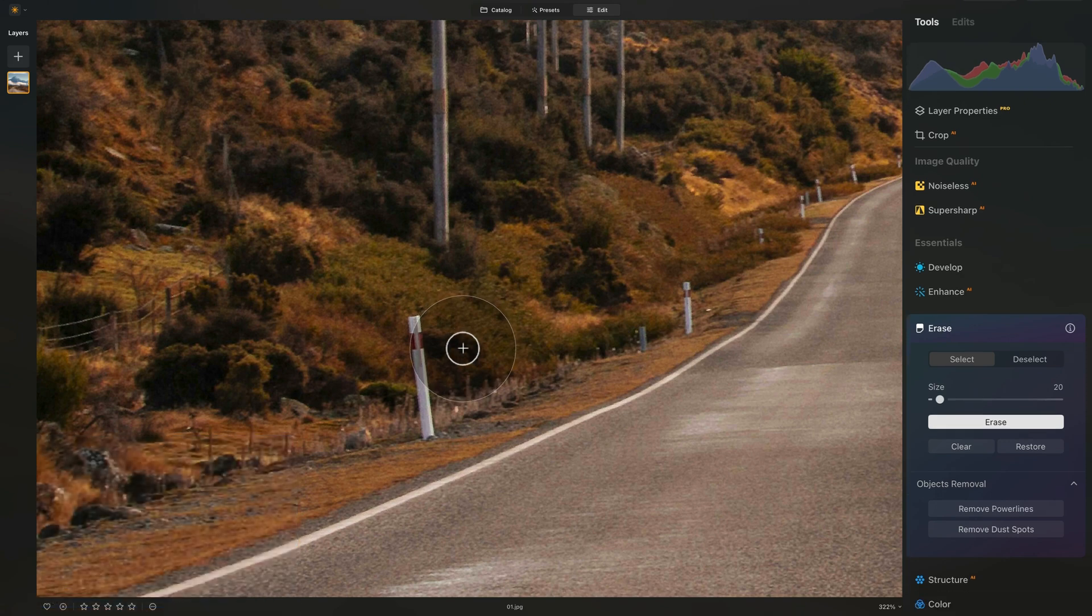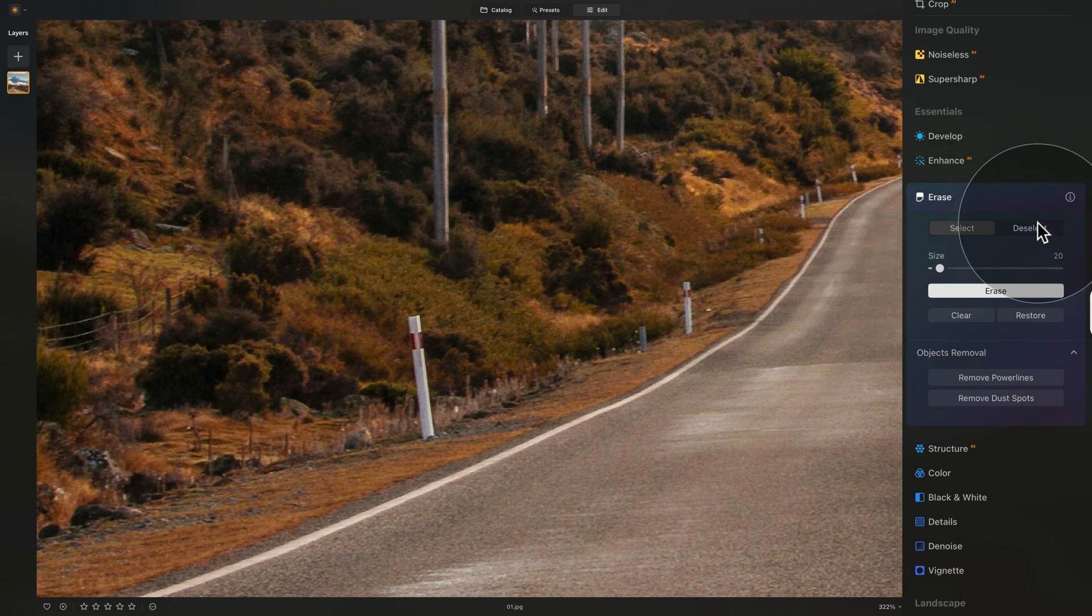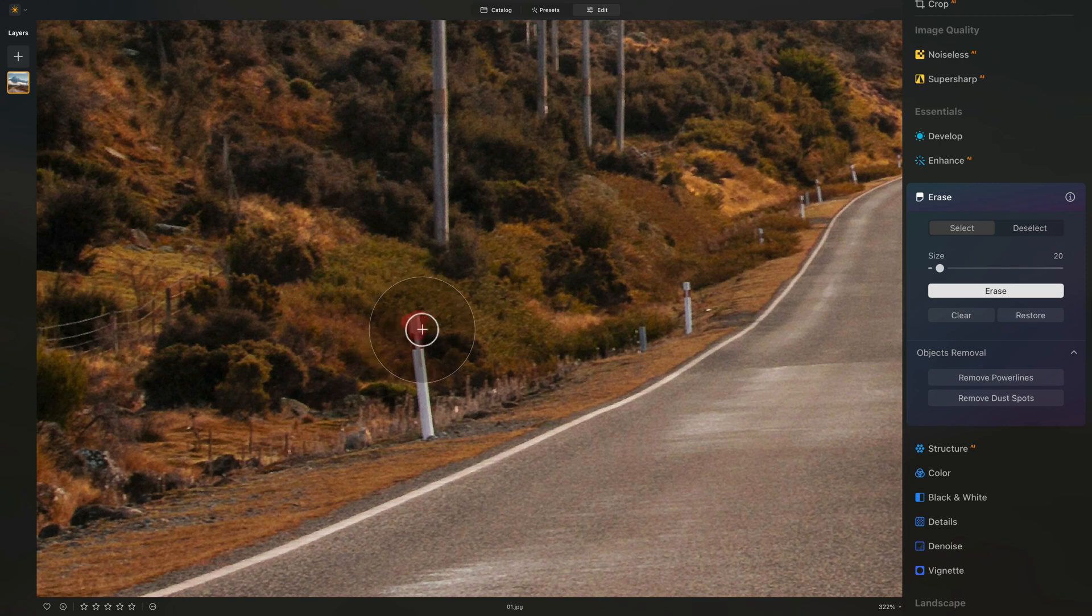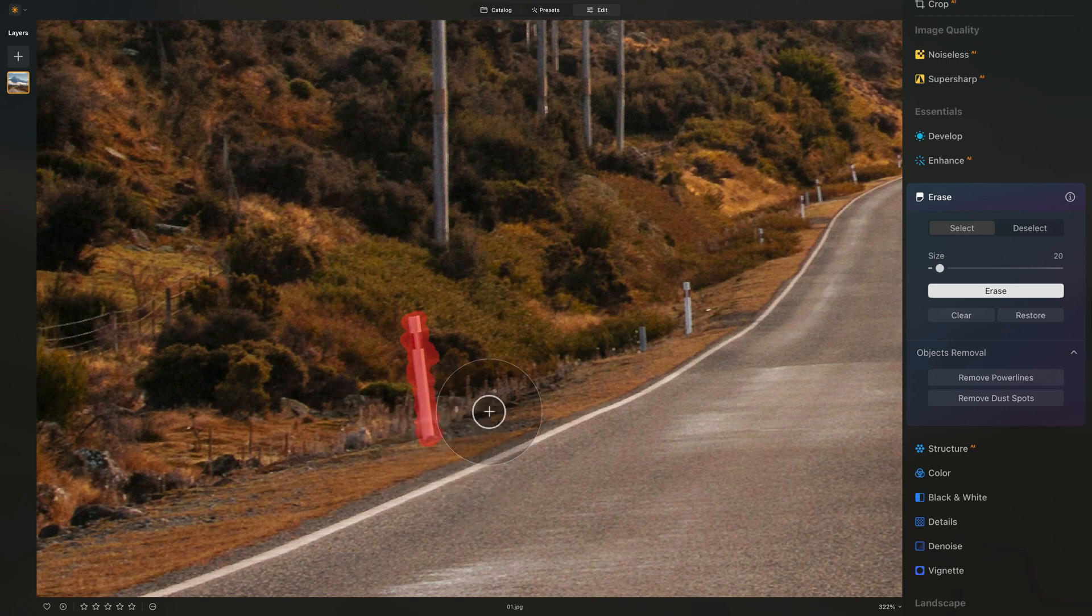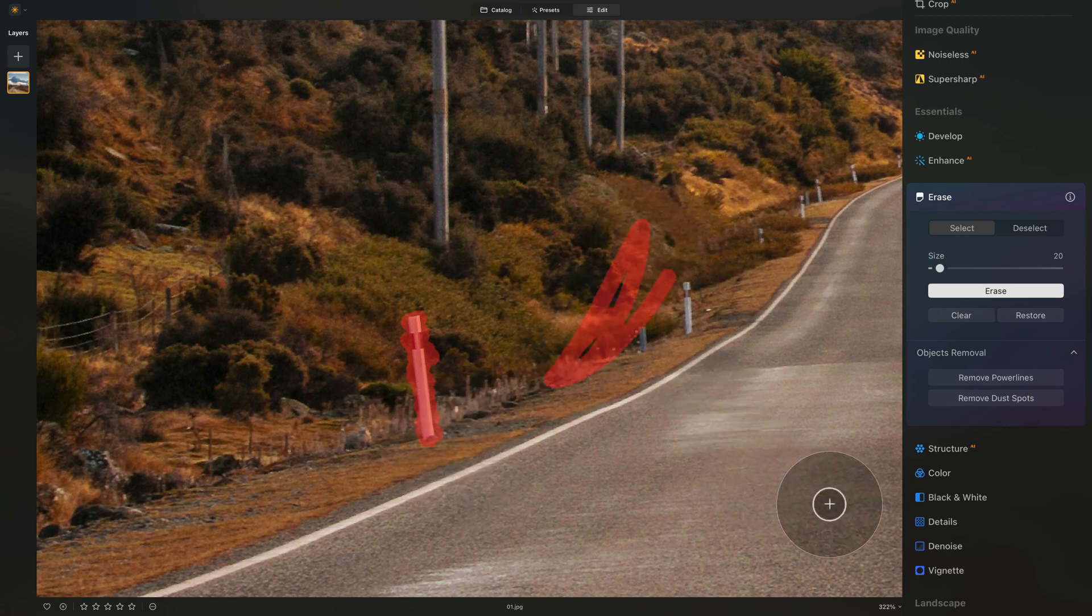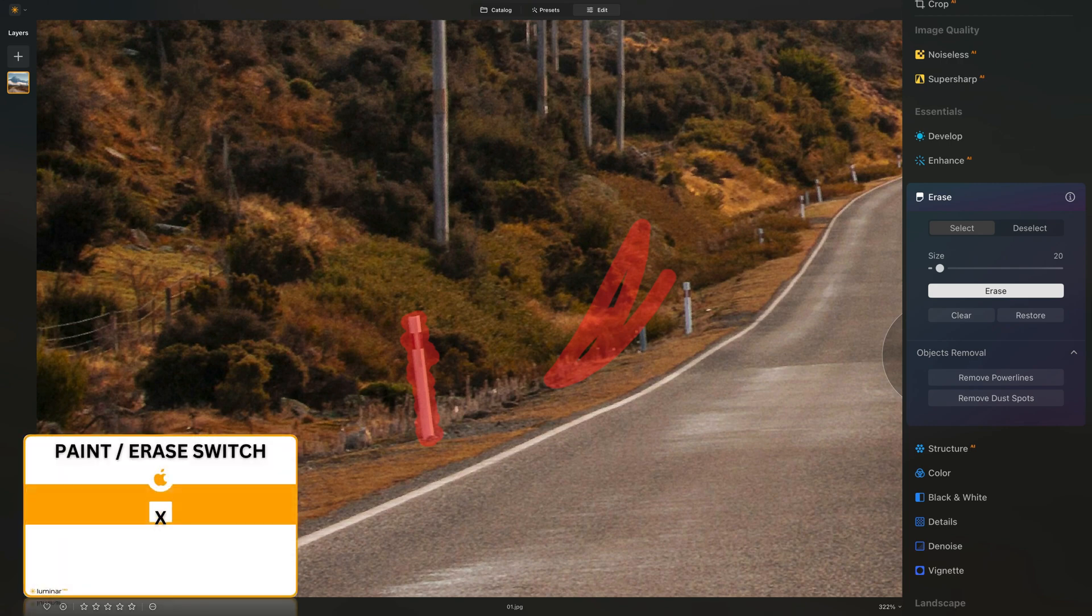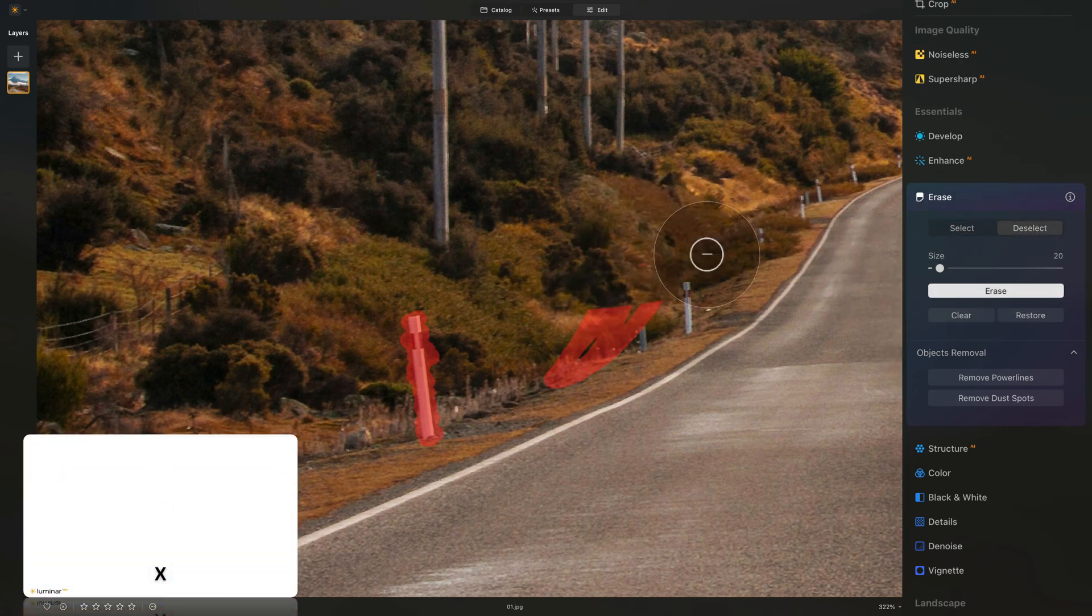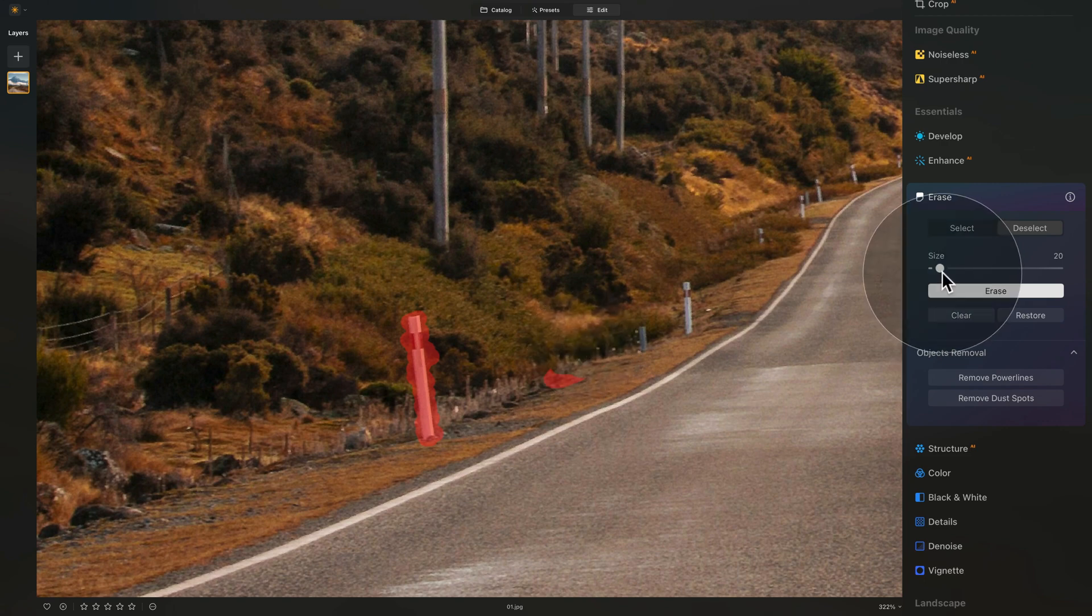From here, let's move into the tool itself. We have a select and deselect option. When the select is on, we're controlling the brush and basically just selecting what we want to remove. You see, I'm just brushing over this element to select it so I can remove it. If I make a mistake, I brush here. I can always hit X on my keyboard or I can click on deselect here and remove this part, the unwanted selection.